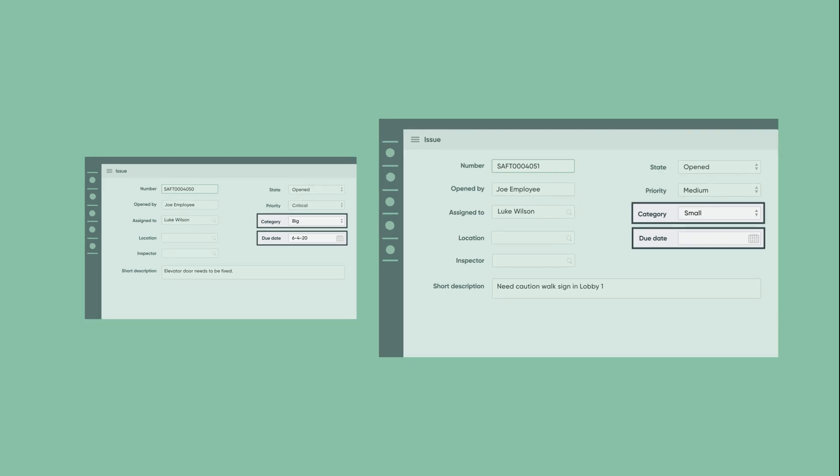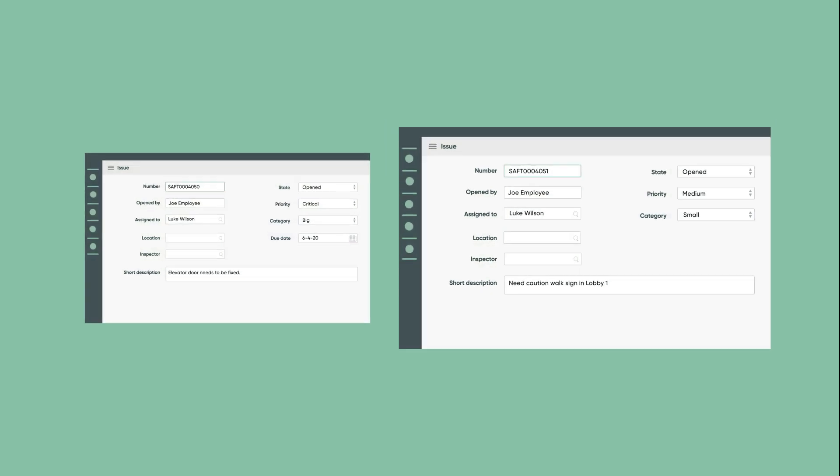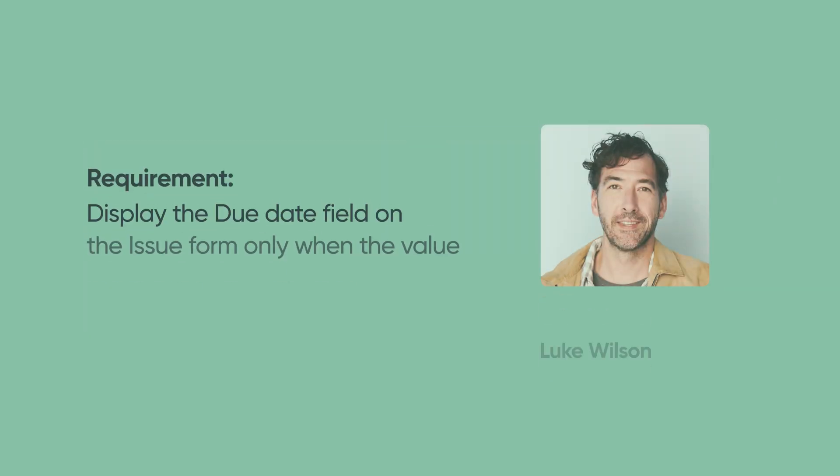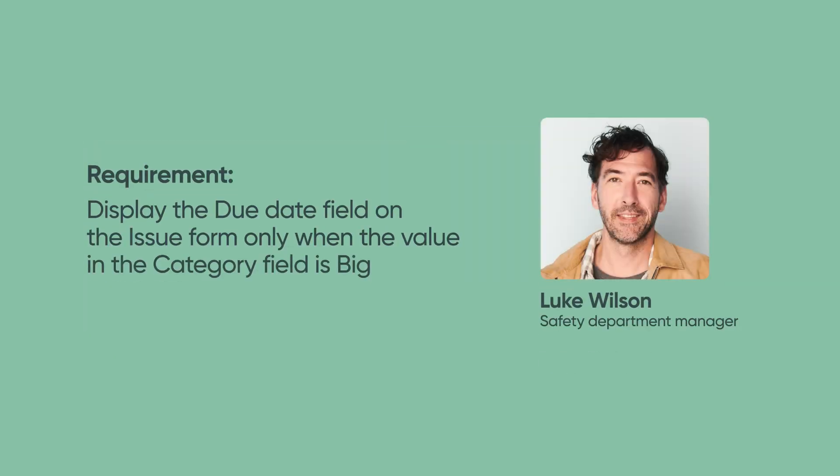So here's the latest requirement from our safety department manager, Luke. Display the due date field on the issue form only when the value in the category field is big.